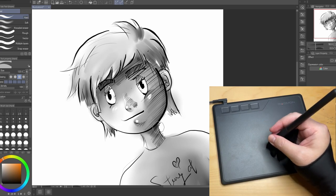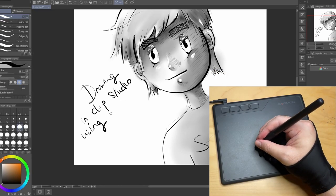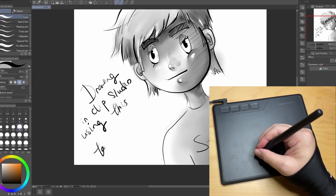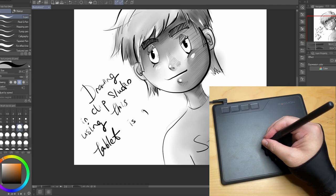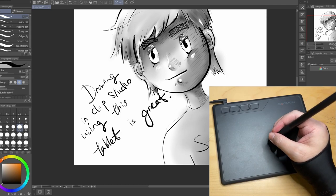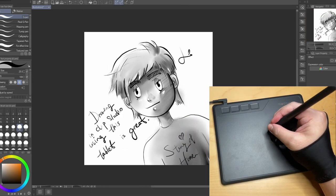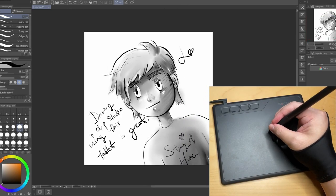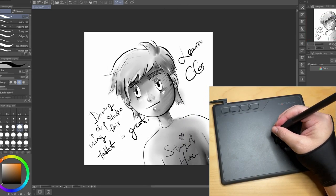So in conclusion, drawing in Clip Studio Paint with this tablet is super great. I love it.